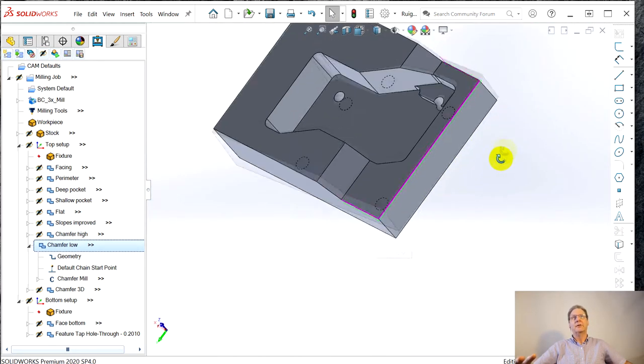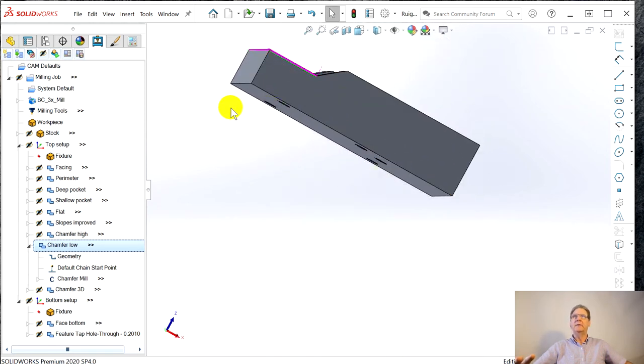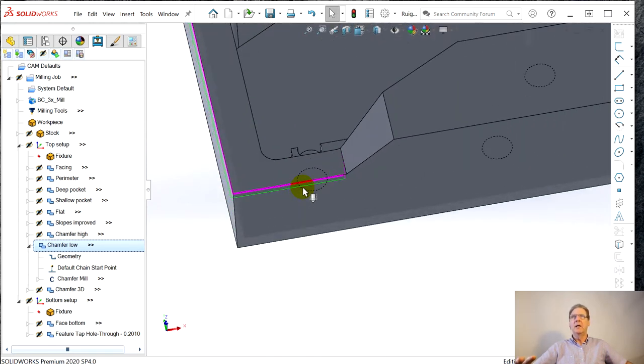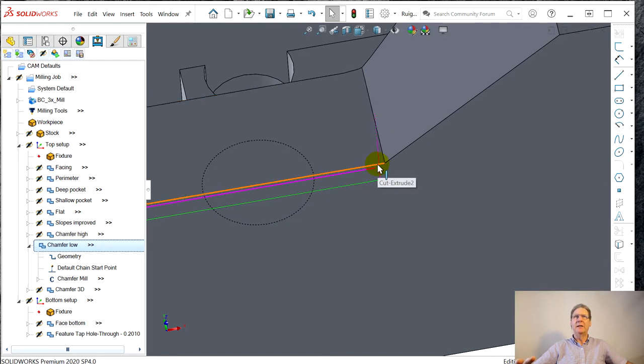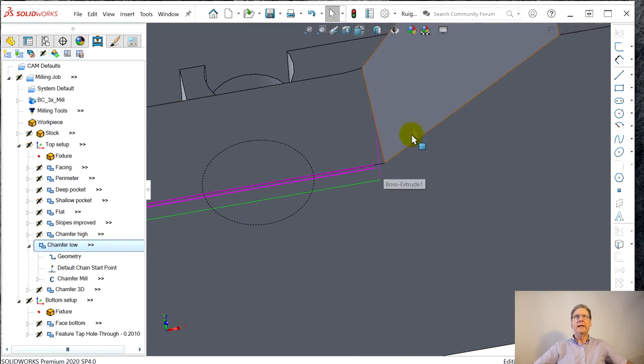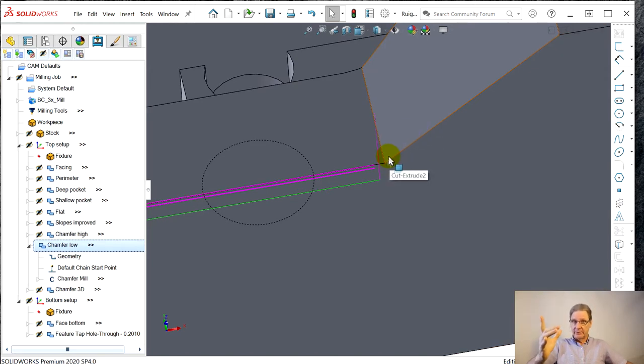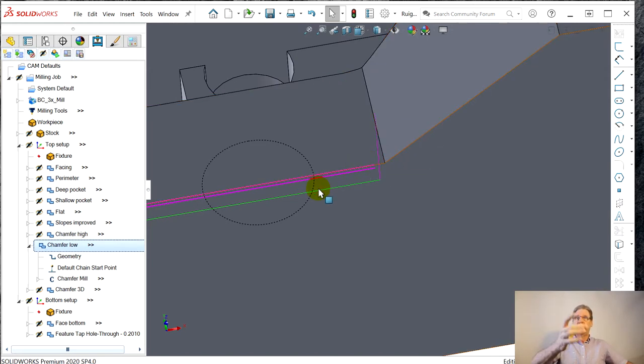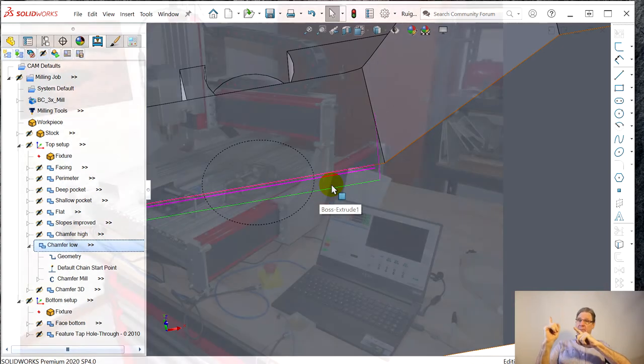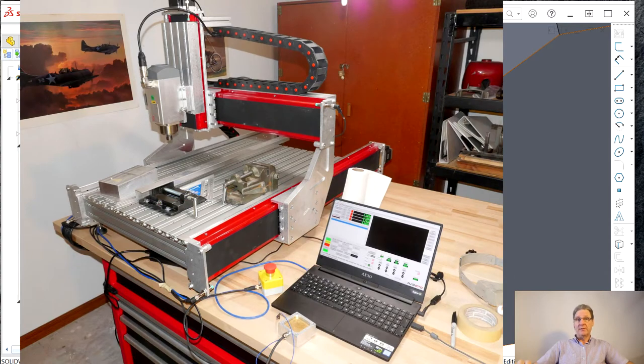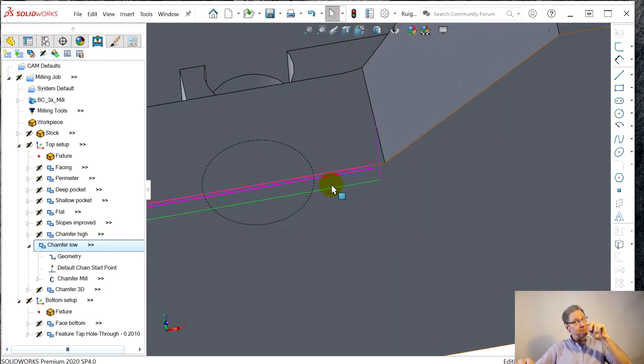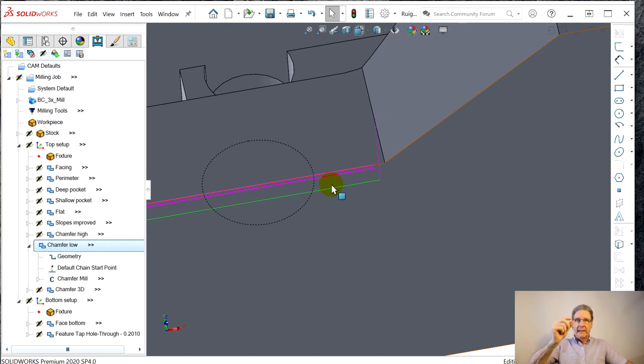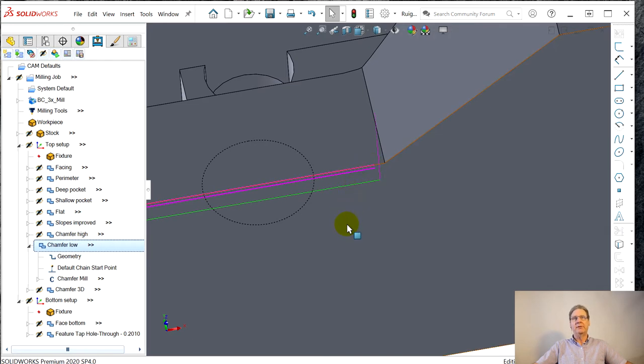I used a different tool so it's much closer. Just like with SolidCAM, the headache with this chamfer low is if you just pick the line as geometry, it runs the tool here and it'll do a little gouge, especially with a big tool. The smaller the tool, the smaller the gouge.